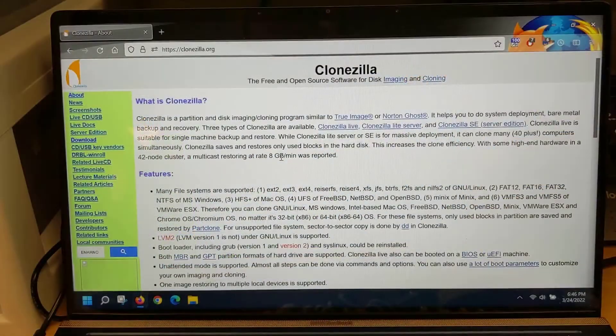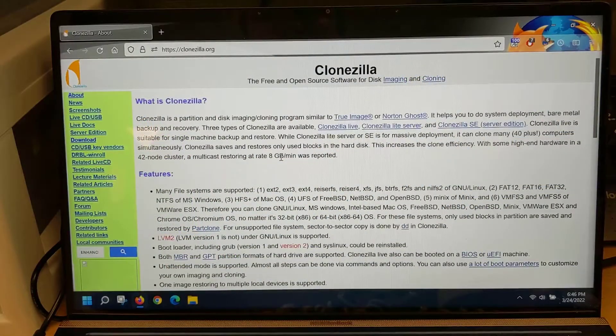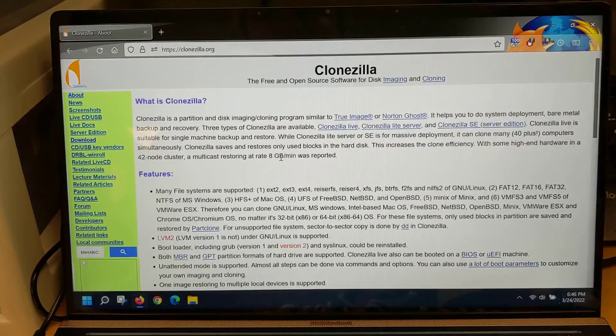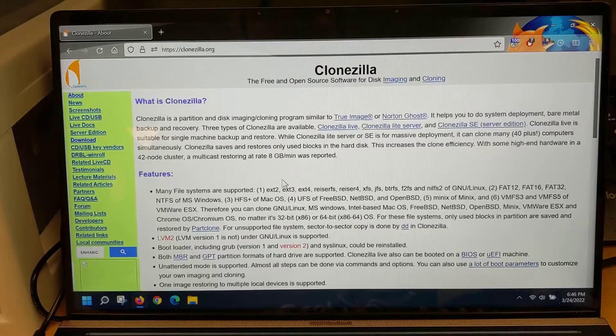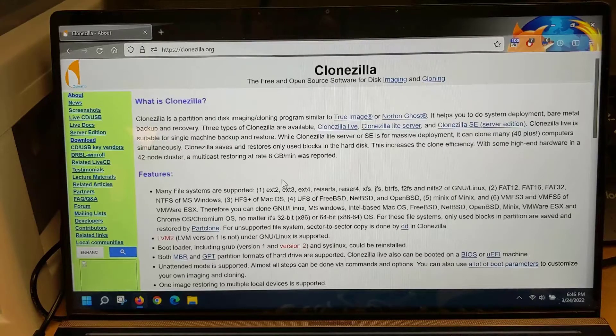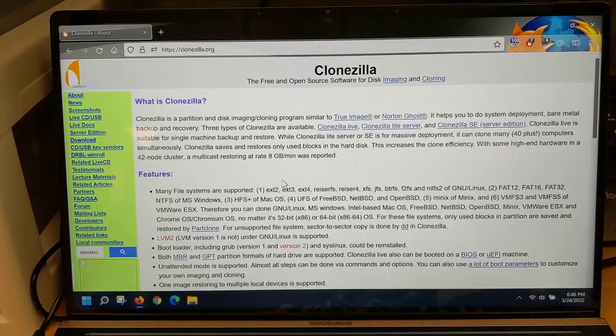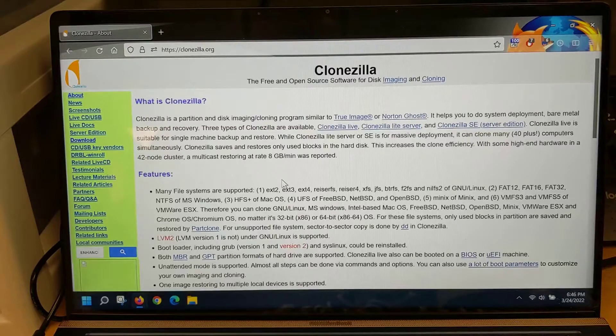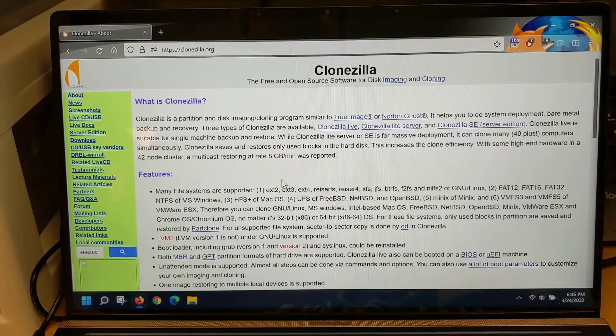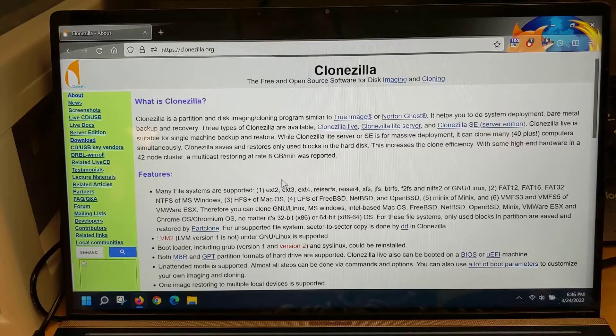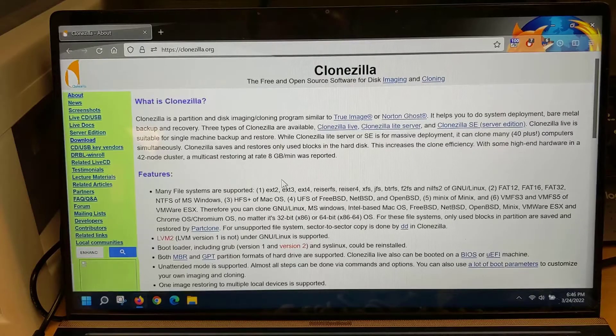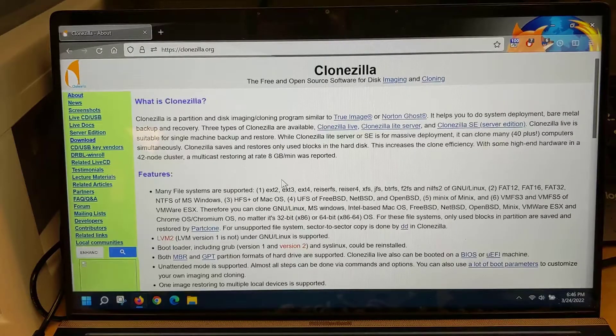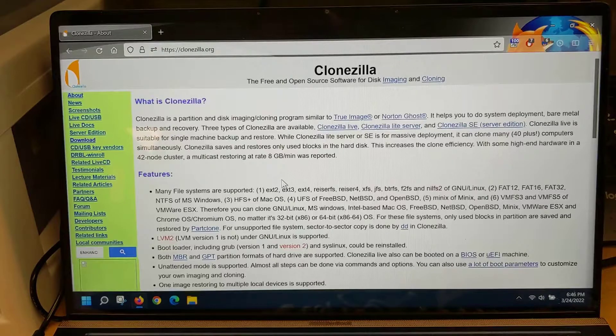If you're not familiar with the Clonezilla software, you can head on over to Clonezilla.org where it tells you that Clonezilla is a partition and disk imaging cloning program similar to True Image or Norton Ghost. It helps you to do system deployment, bare metal backup, and recovery. Working in the IT field, this is a very common task where we may have to image and deploy many computers rapidly in order to equip our users.